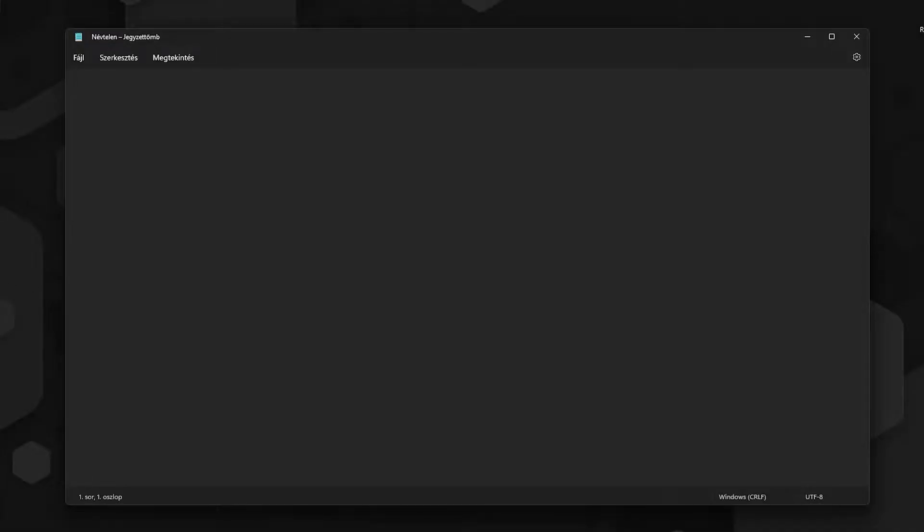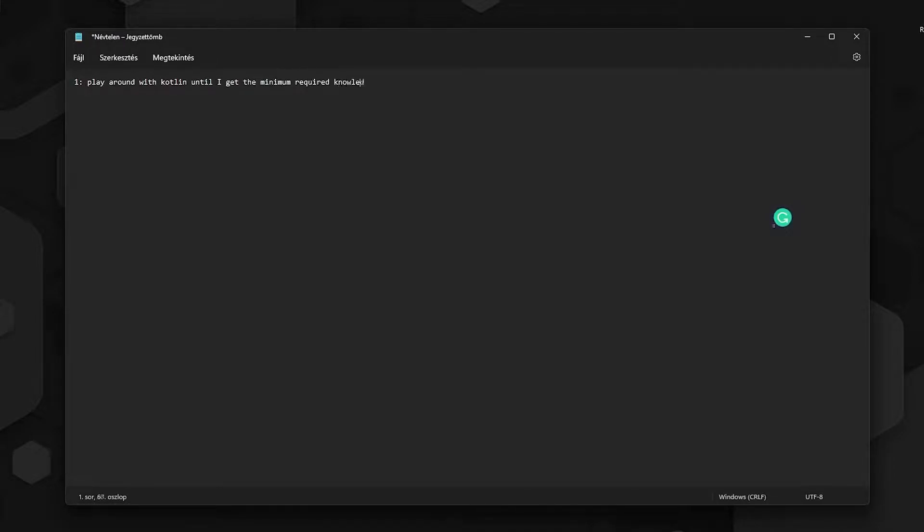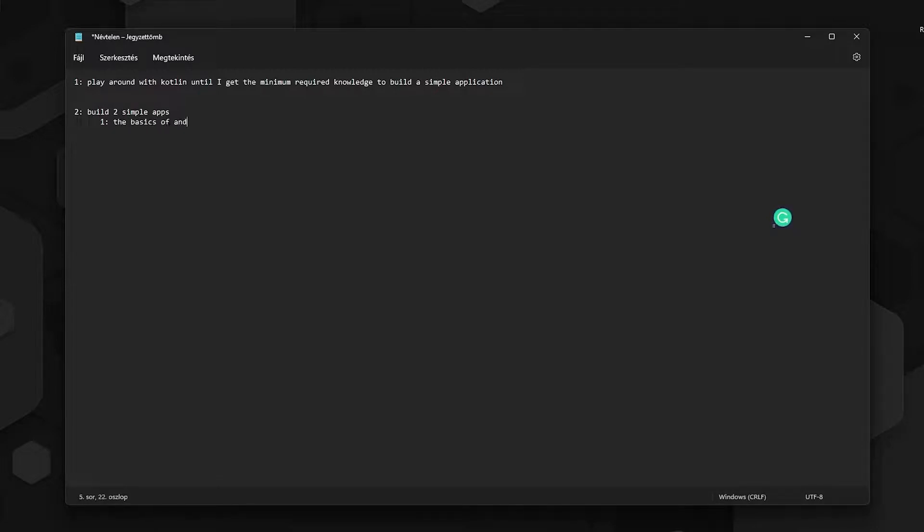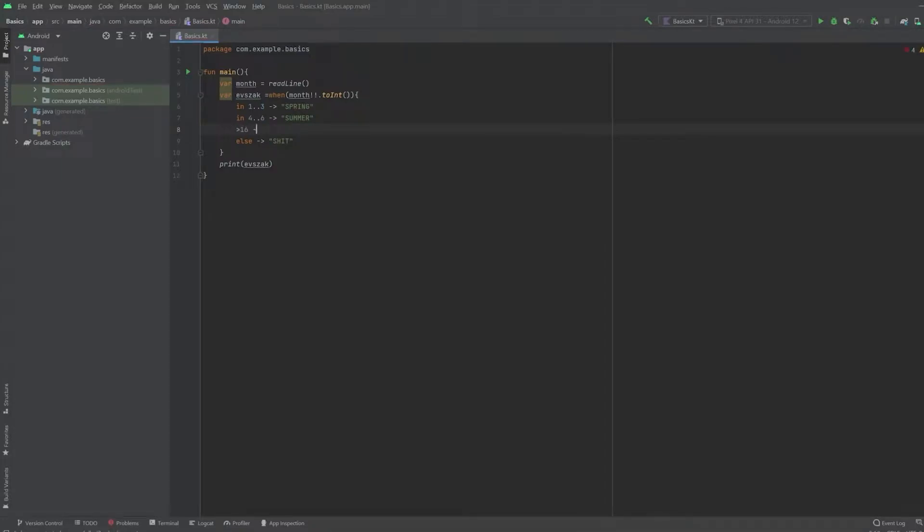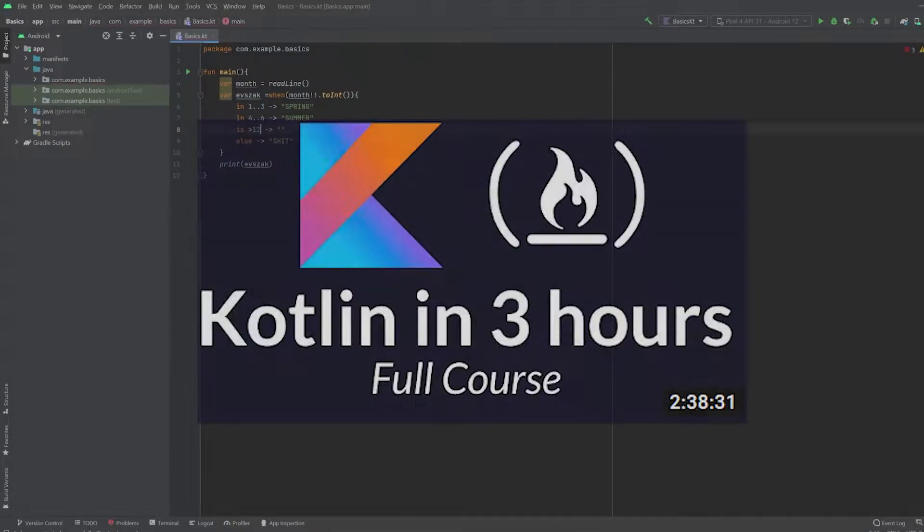My plan is the following. I will play with Kotlin as a programming language until I have the minimum required knowledge to build a straightforward app. I will build two simple apps and start building the chat application. I don't want to build a backend for the app. So I will also have to learn Firebase somewhere in the middle. Now let's finally start coding.